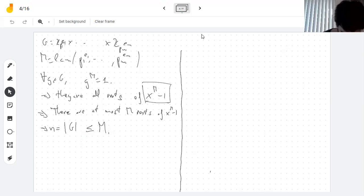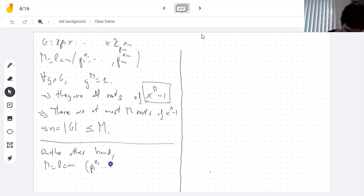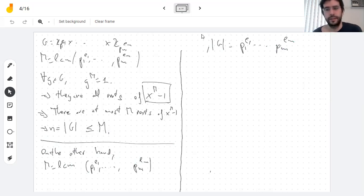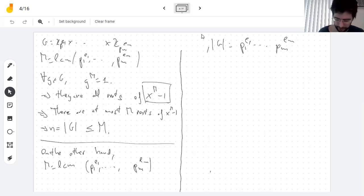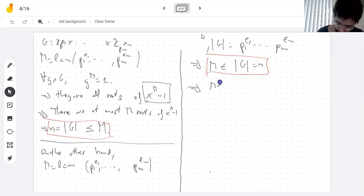On the other hand, M is the least common multiple of all the prime powers, and N is their product. Since the product is a common multiple, it must be at least the least common multiple, so M ≤ N. Since N ≤ M and M ≤ N, we get M = N.